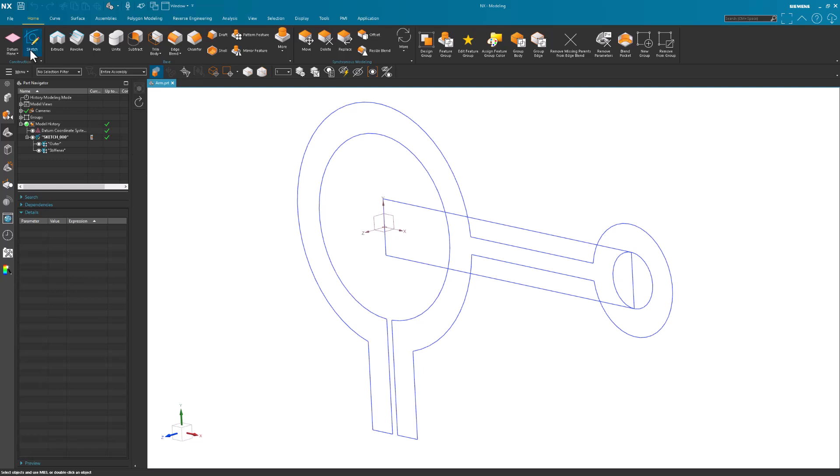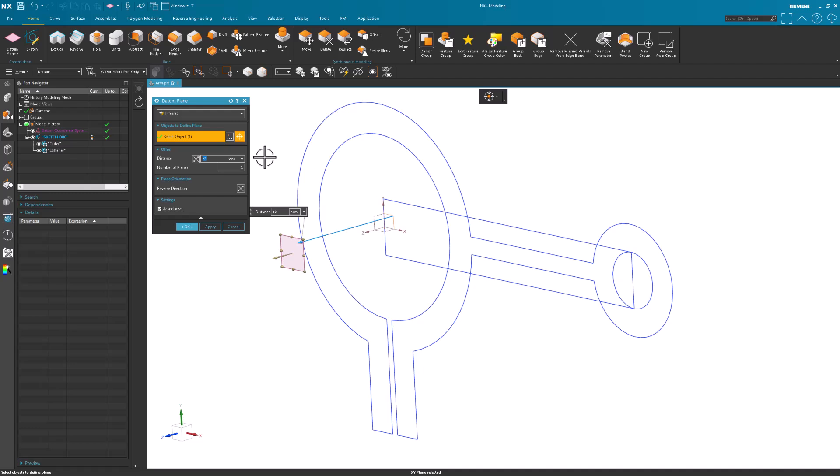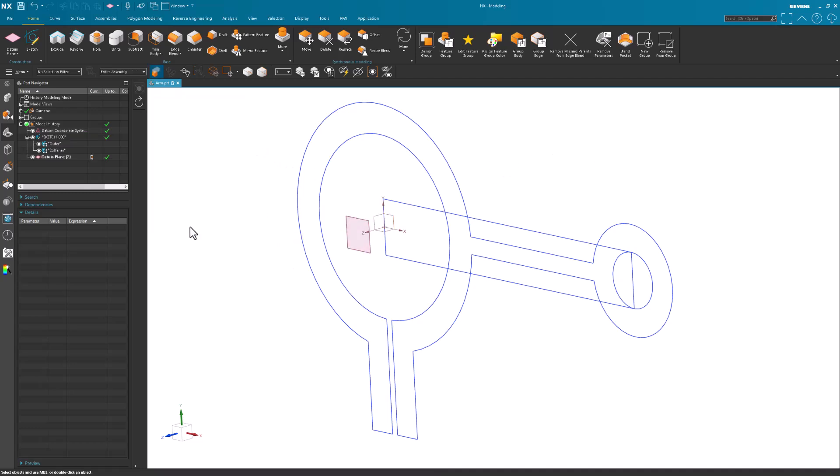Now I'm going to set up a datum plane, and I'll say 10 mils. That way, when I come in here and do my extrusion...